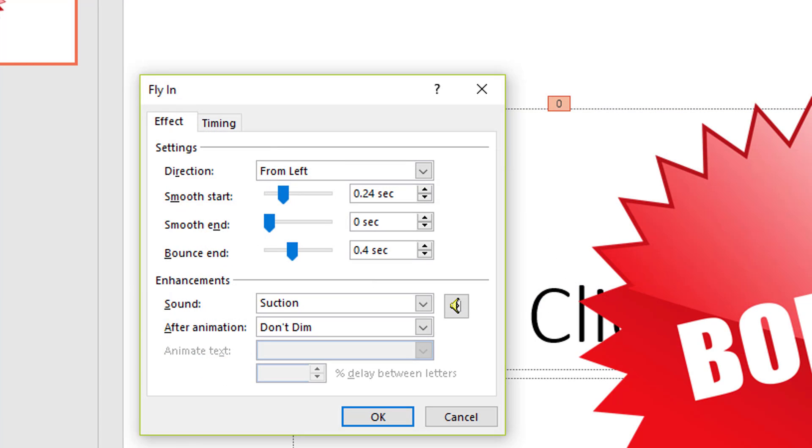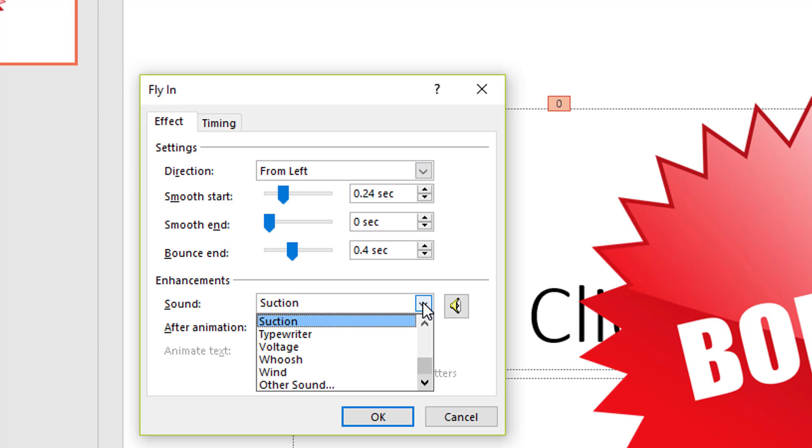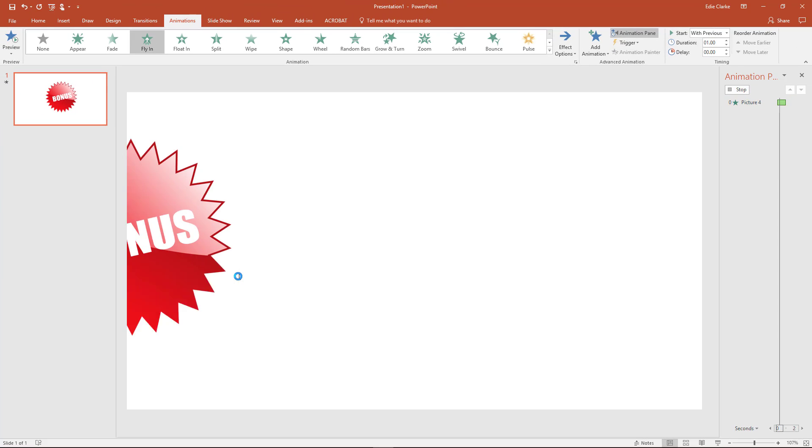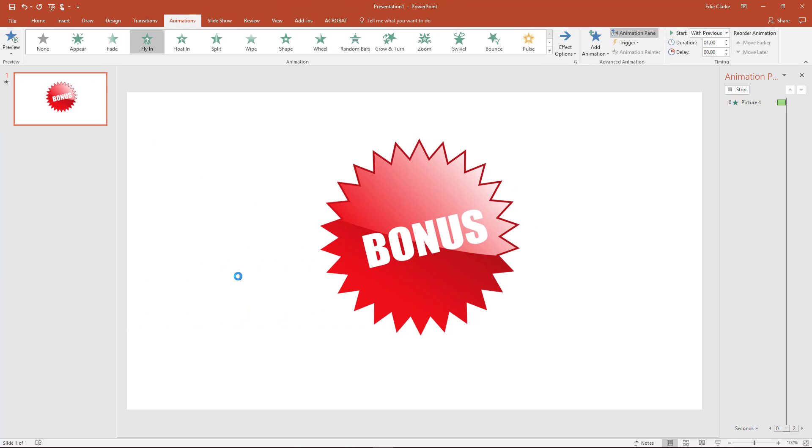I get my sounds from places like audio blocks or there are some at audiojungle.net. So if you have some other sound that is not available within PowerPoint, you can always bring that in from your computer. And so I'm just choosing a sound of a suction sound and then I click OK when I'm done.